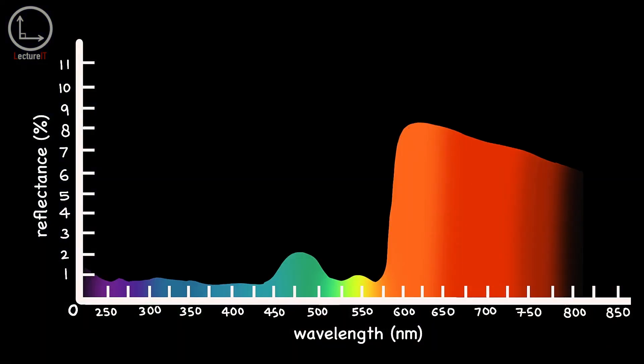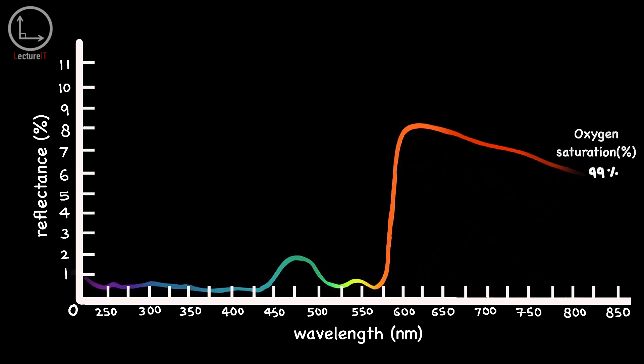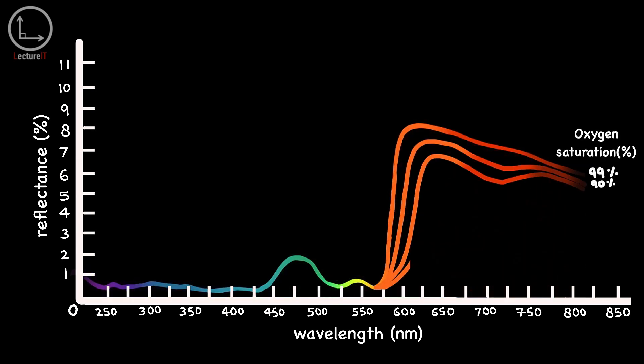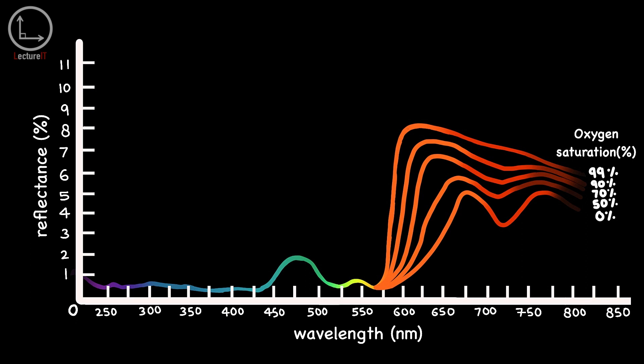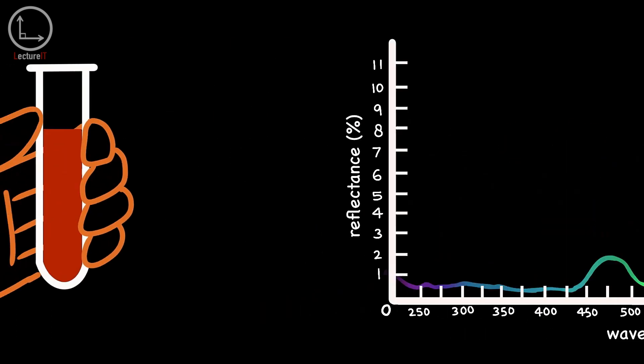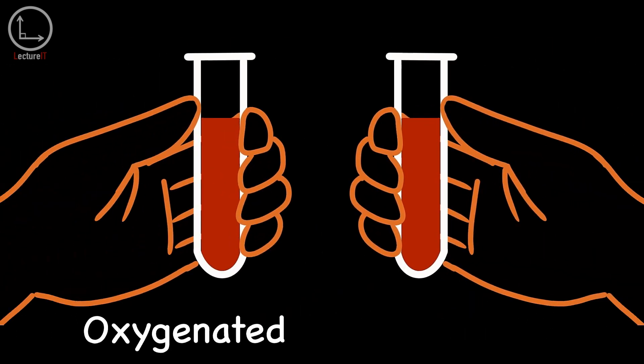They also found that the reflectance spectrum of blood slightly changes for different hematocrit and oxygen saturation values, but the overall trend remains the same. Therefore, the reflectance spectrum of blood shown in the study is a good representation of the reflectance of any human's blood.